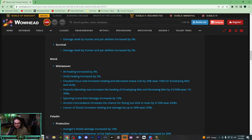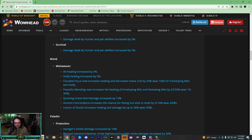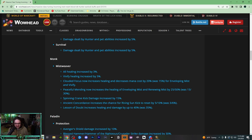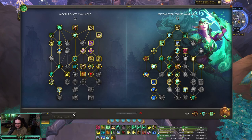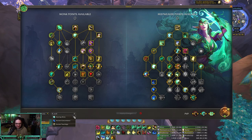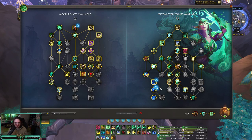Spinning Crane Kick damage increased by 15%. This is more of a PvE change, not much for PvP. Ancient Concordance increased the chance of Rising Sun Kick to reset by 5/10%. I believe that's for fist weaving, so your Blackout Kick strikes three targets and has a chance to reset the cooldown of Rising Sun Kick.